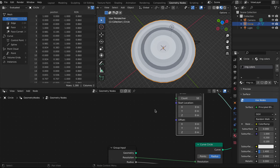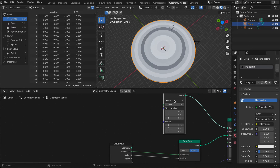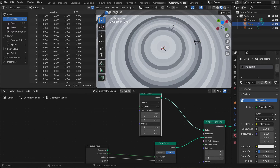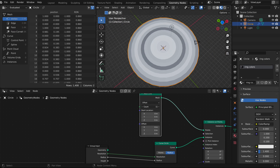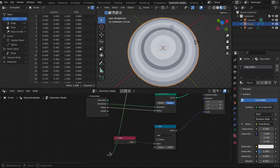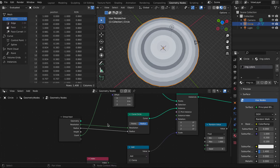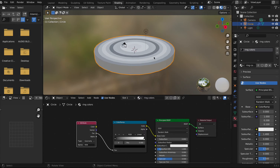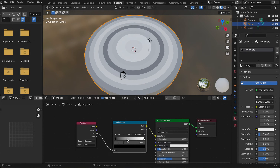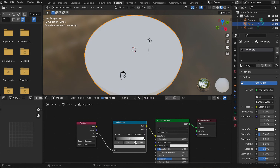I also forgot to tell you: connect the Mesh Line Count — which controls how many rings you have — to an empty socket on the Group Input. Then I'm going to show you how to do the colors. You have this Color Ramp and you can add as many colors as you want.